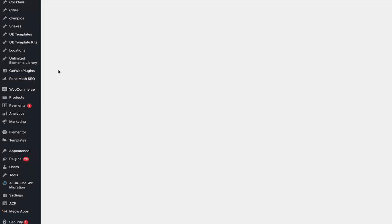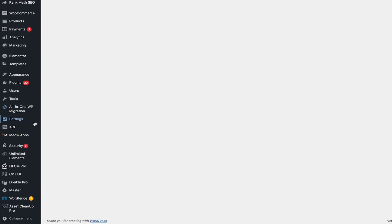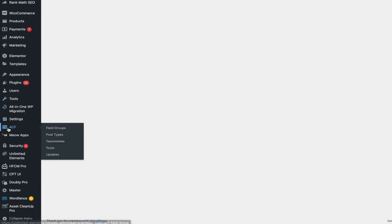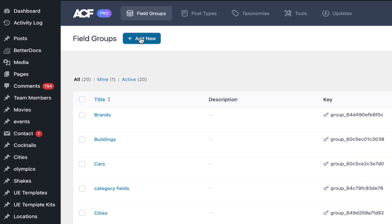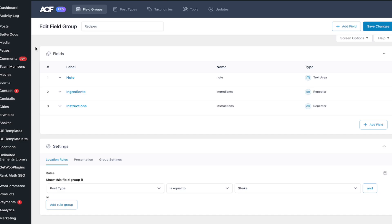Before we begin, we need to create the repeater field in Advanced Custom Fields ACF. Go to ACF Field Groups. Create a new field group if one hasn't been created yet. I will add a new repeater field to an existing field group.